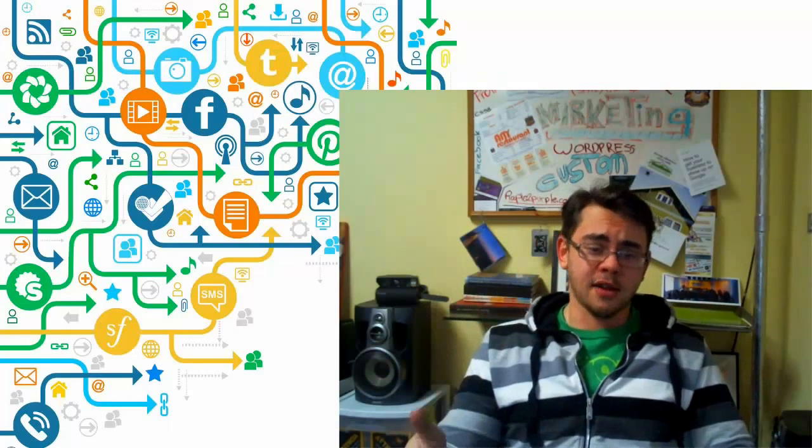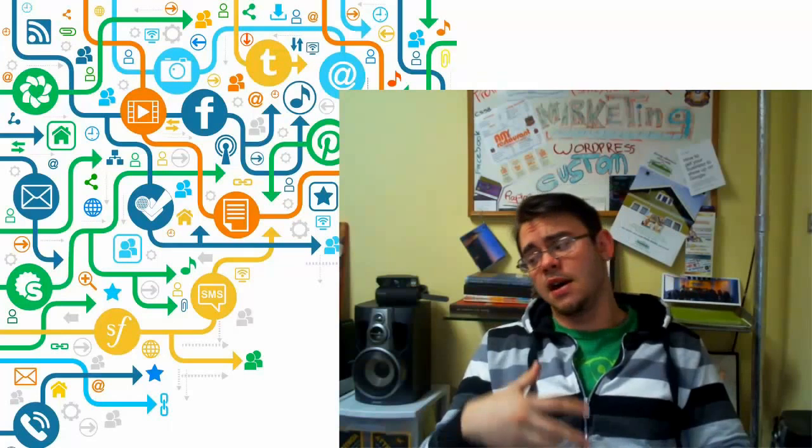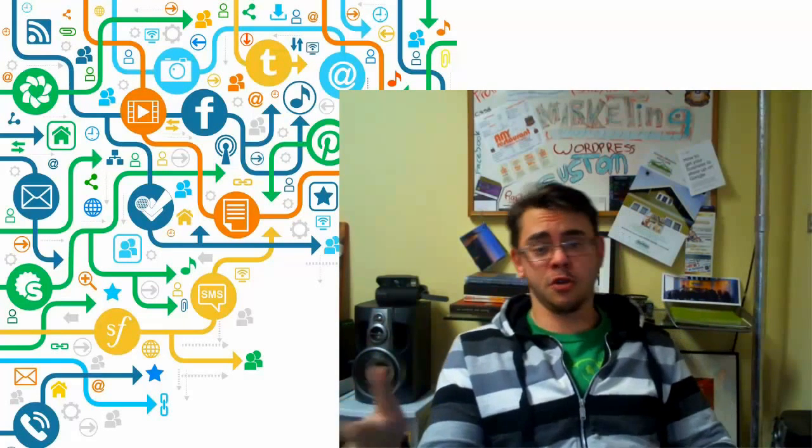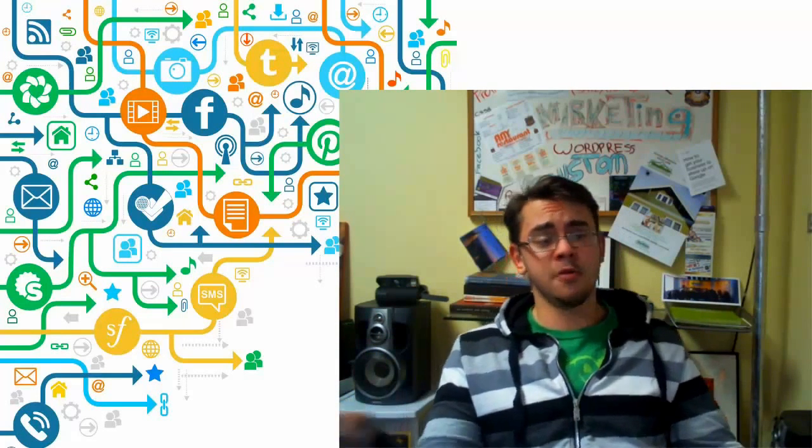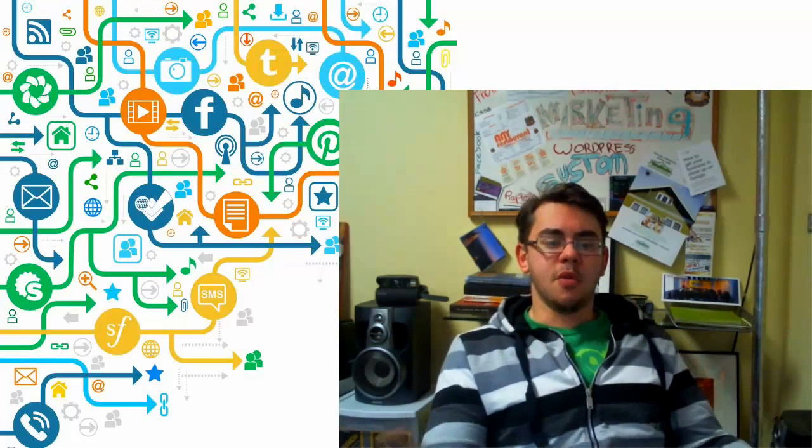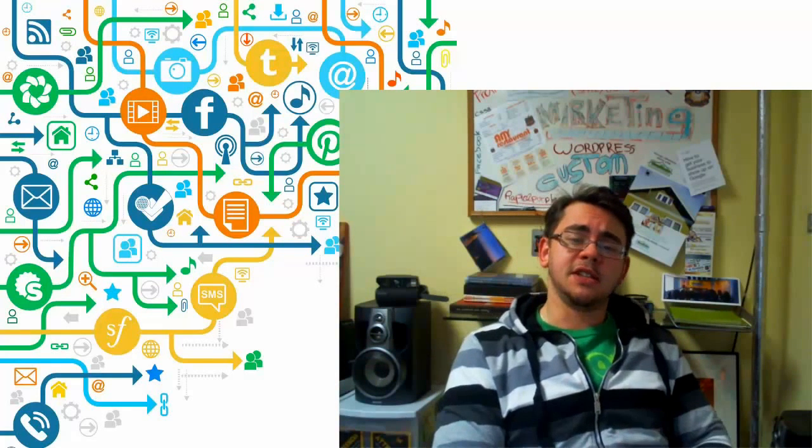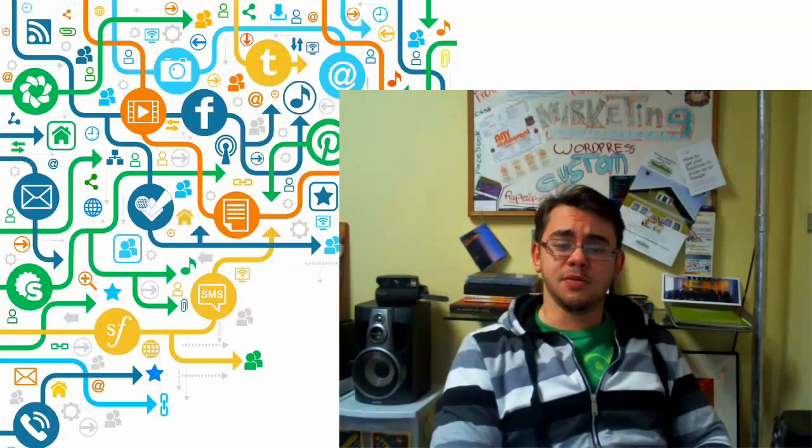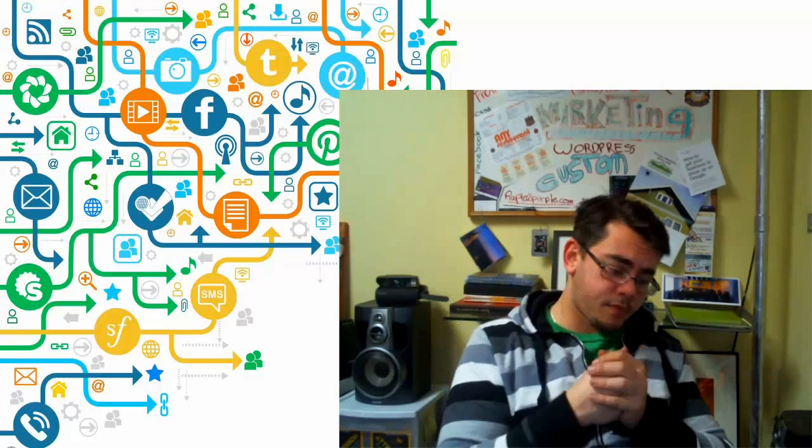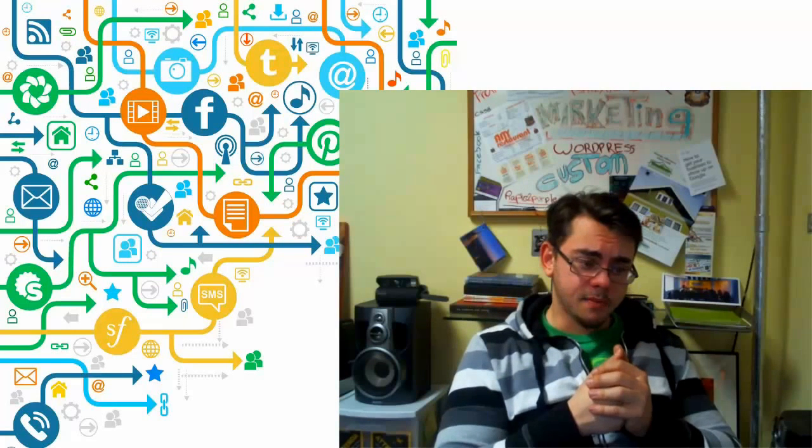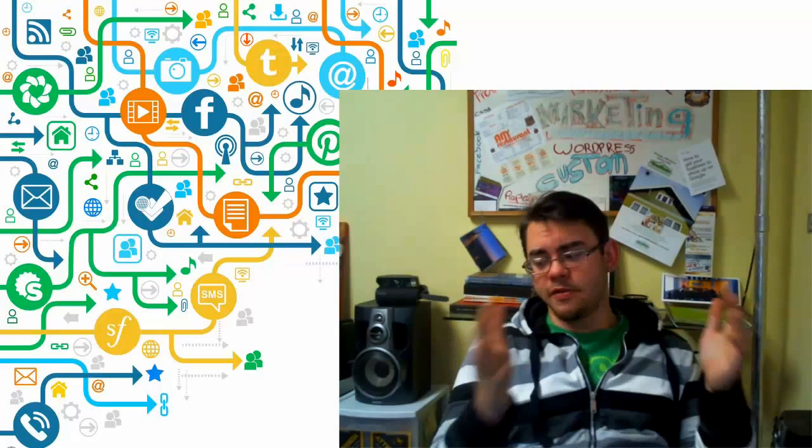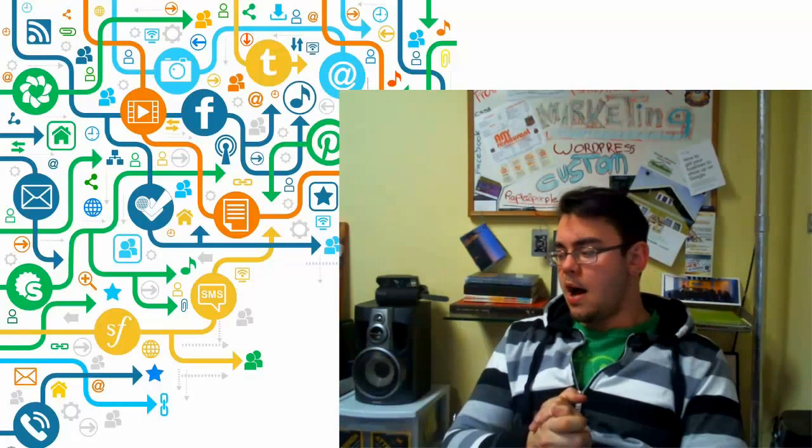People will hear it as they're scrolling through their newsfeed, it'll automatically start playing. They'll see the visuals, it'll automatically start playing. They're more than likely going to stop, give it a couple seconds. If they're interested, watch the whole video. That's some great way to promote yourself and to get some social media and some social networking going on. So that would definitely be my number one tip out there.